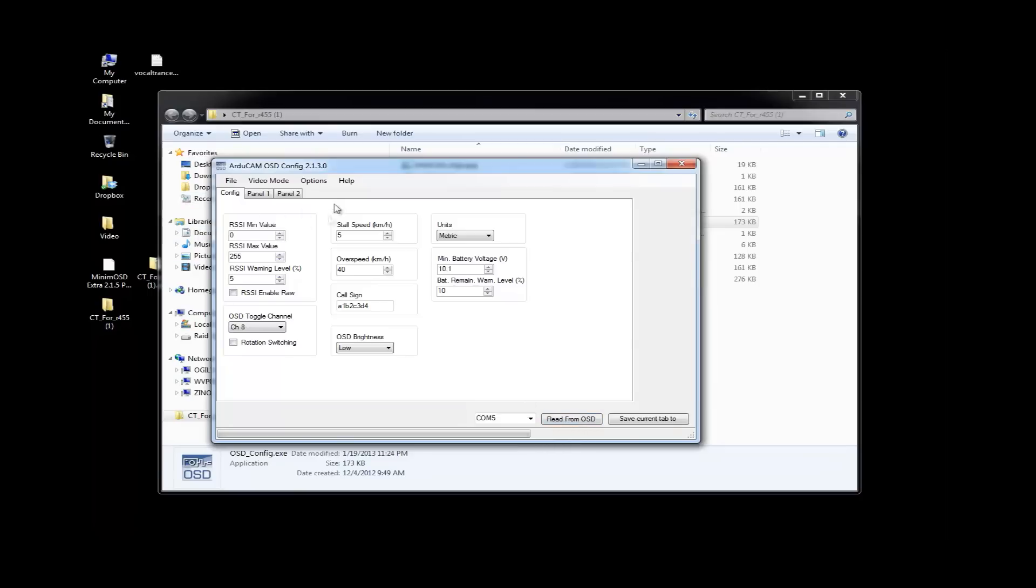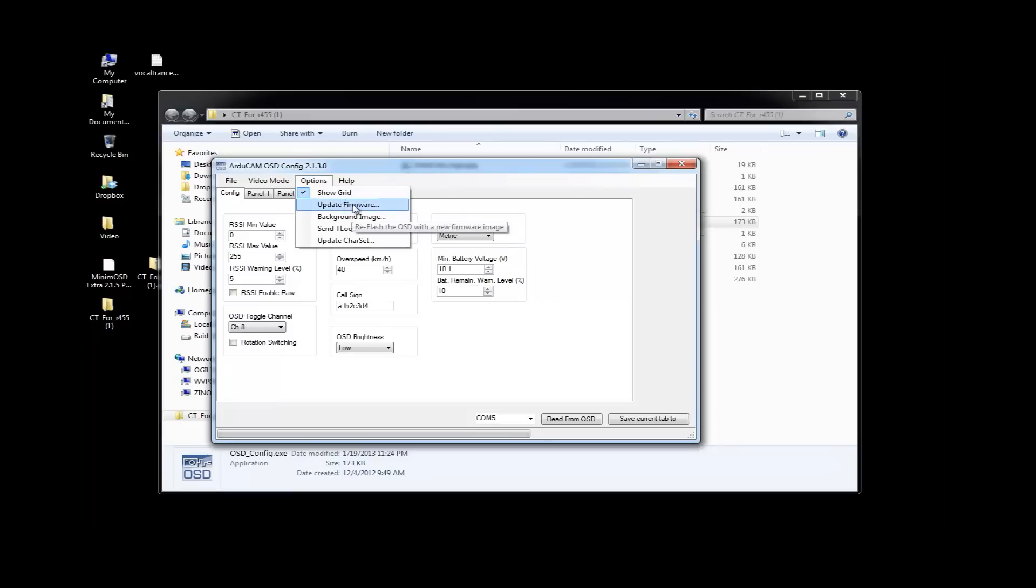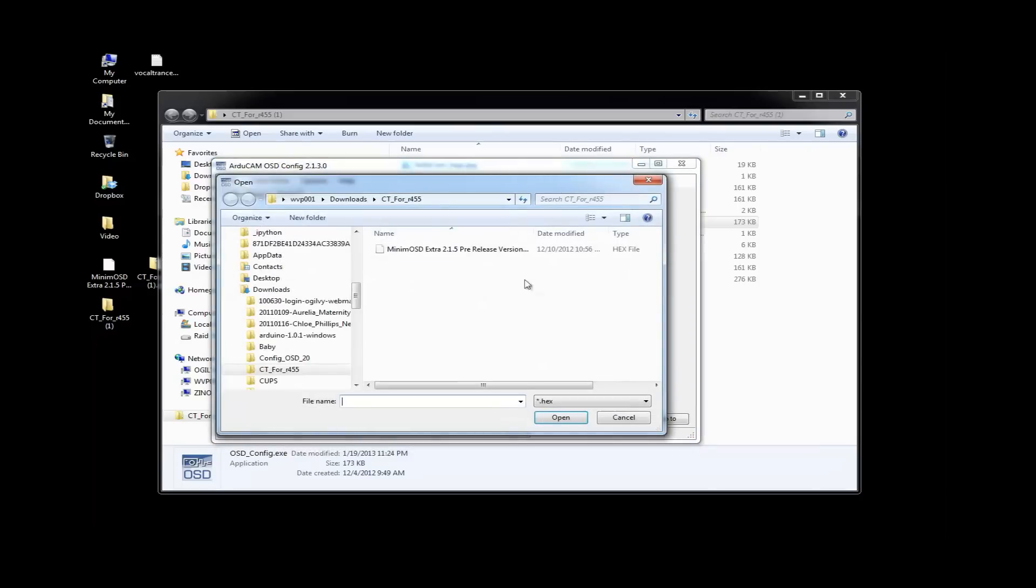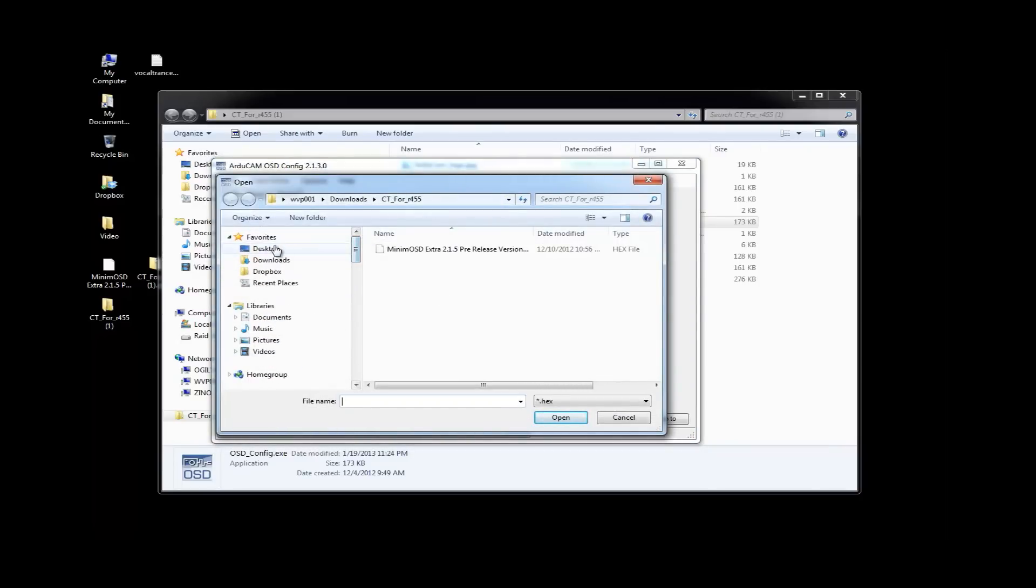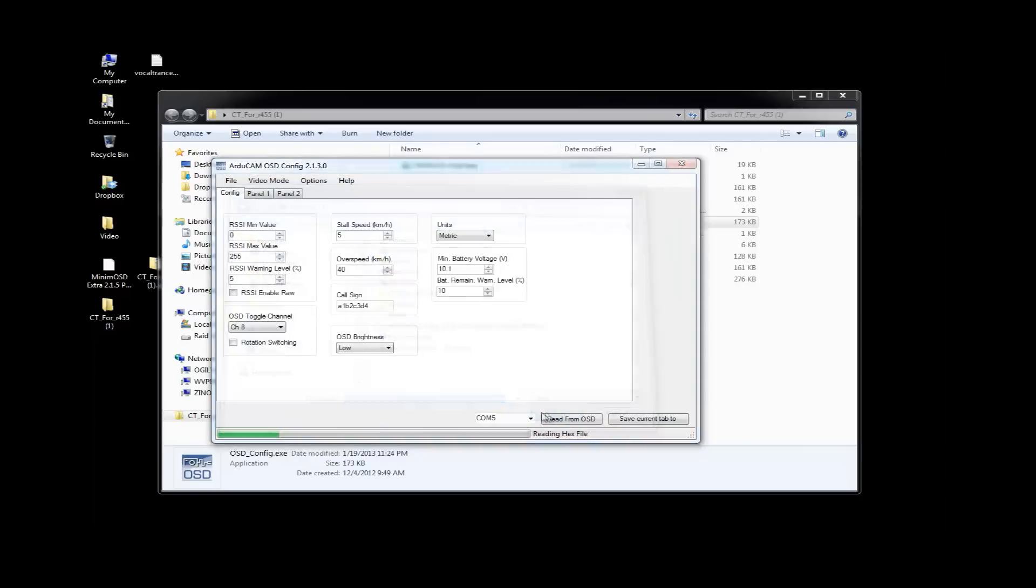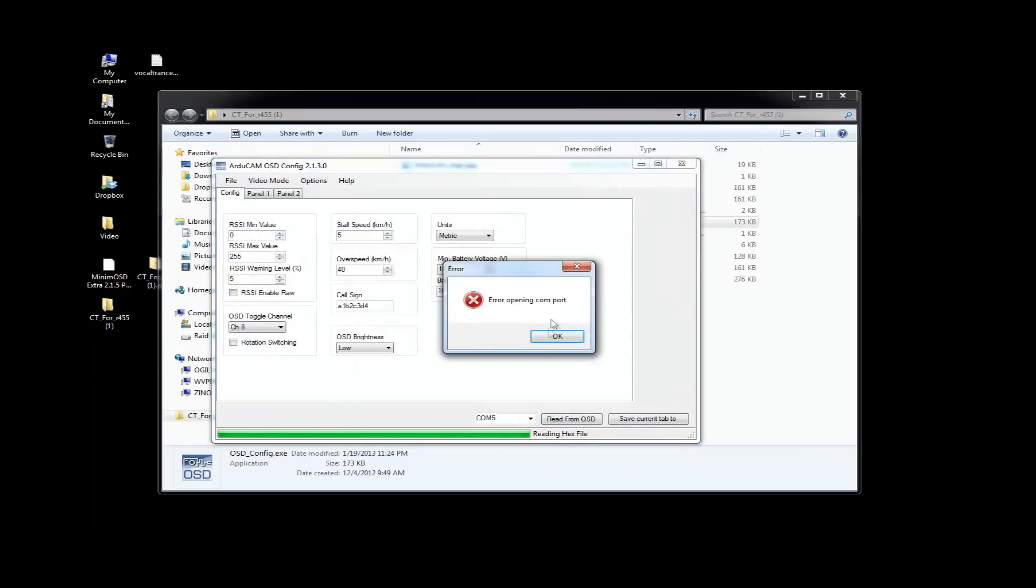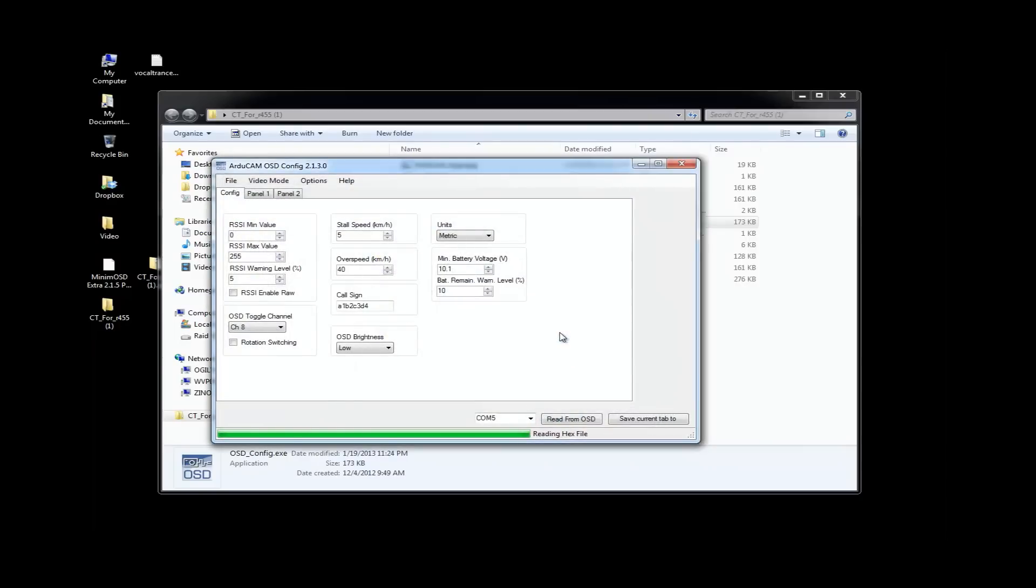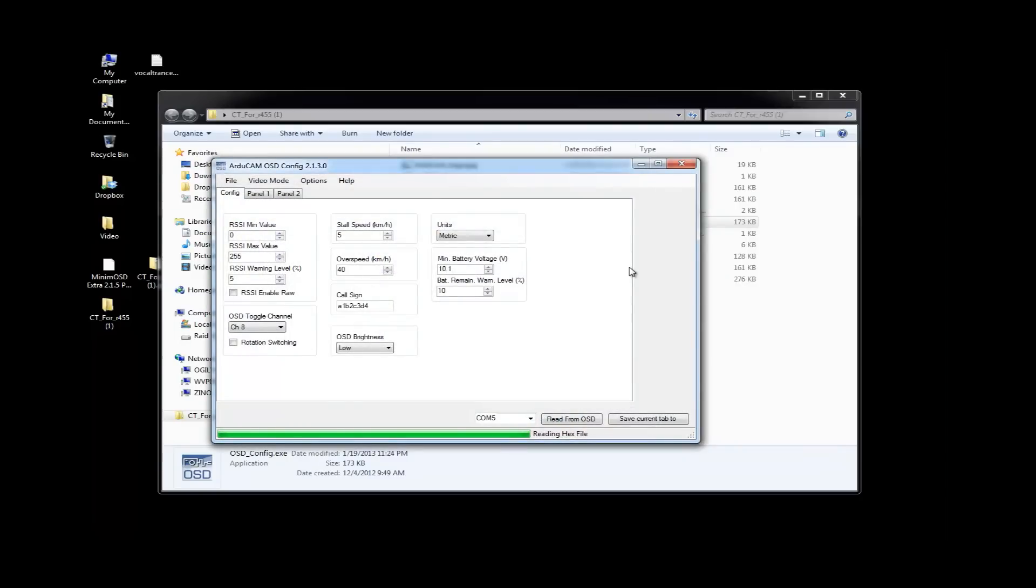So, let's go ahead and flash this firmware. Now, this is a pretty straightforward process. Come in over into options. Update firmware. You're going to navigate to the firmware. So, that's on my desktop. And that's this hex file. You're going to open that. Oops. Oh. I just realized I didn't plug this in. So, give me two seconds to plug this in.